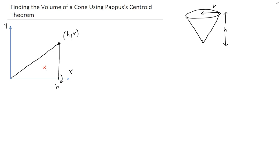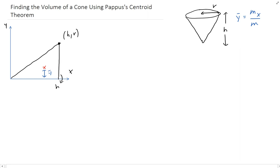Recall that y-bar is equal to the moment about x divided by the total mass. Since we just need to know the y-coordinate, we need to know this distance here — that corresponds to y-bar. So we need to find the moment about x and the total mass.